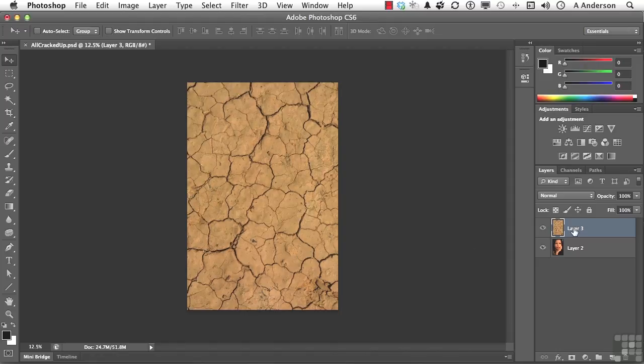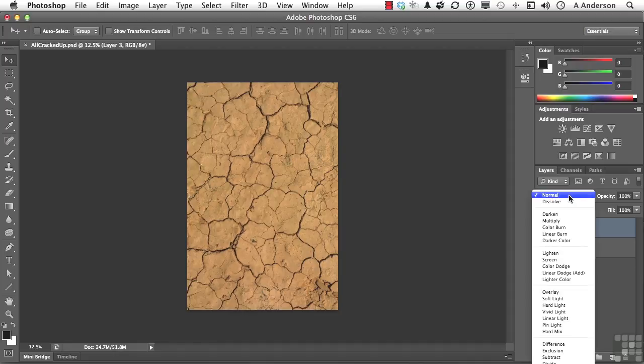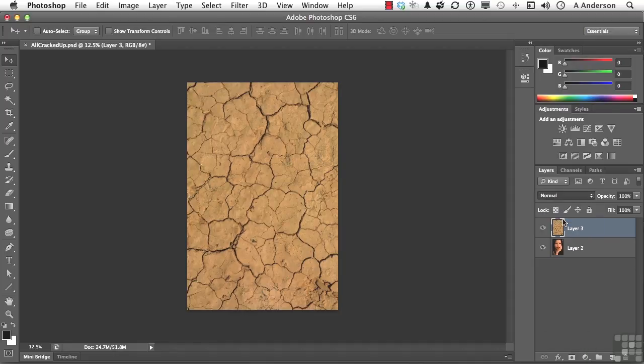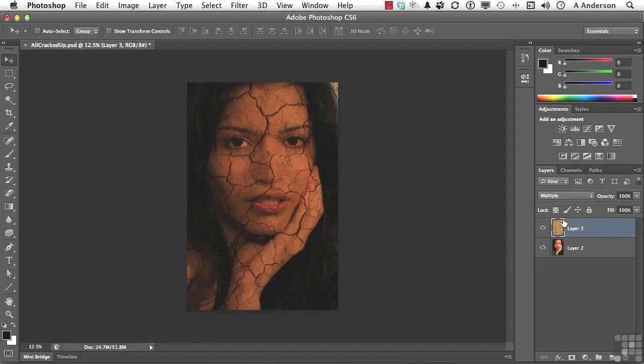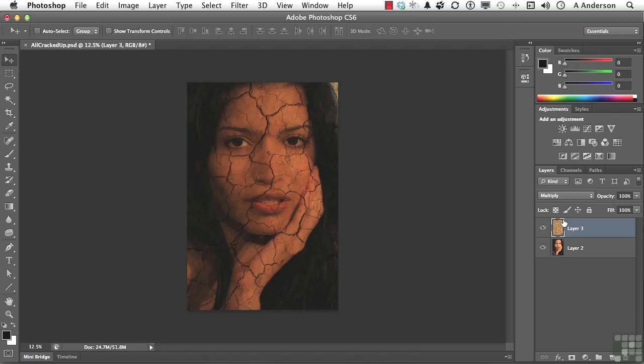Watch what happens when I try some of these blending modes. This is so much fun. If we get into Multiply, I mean, look at the difference in the mood of this image just by taking a photograph of some cracked, dried mud and multiplying it in to this girl.